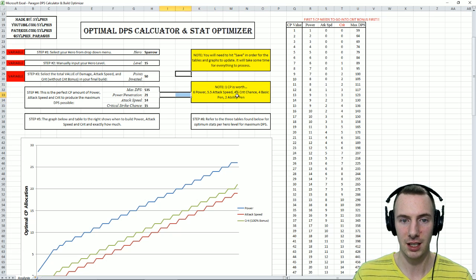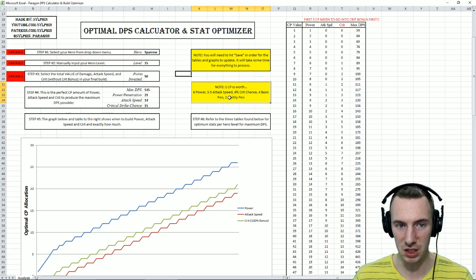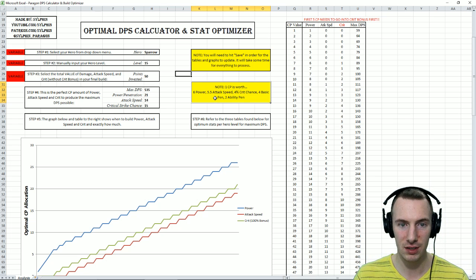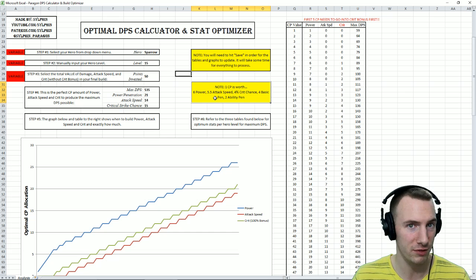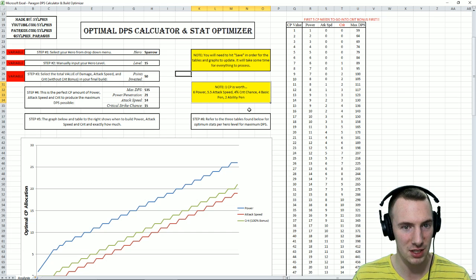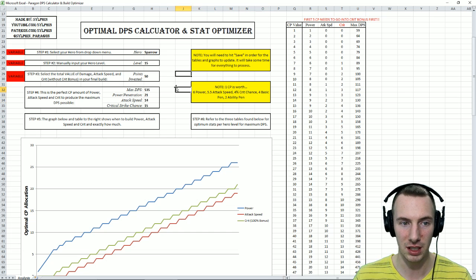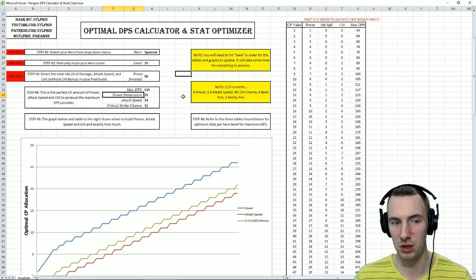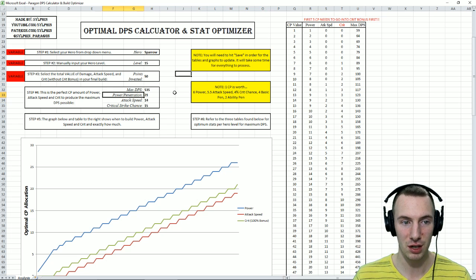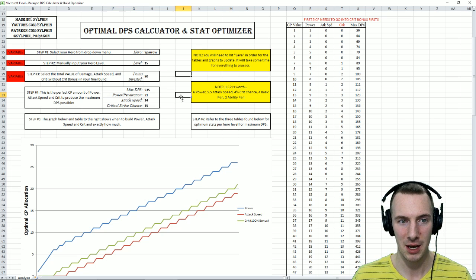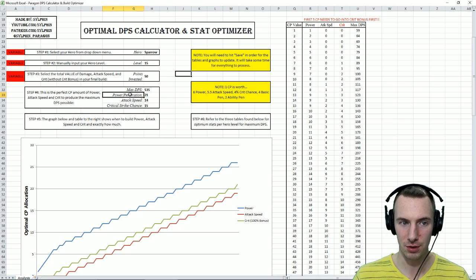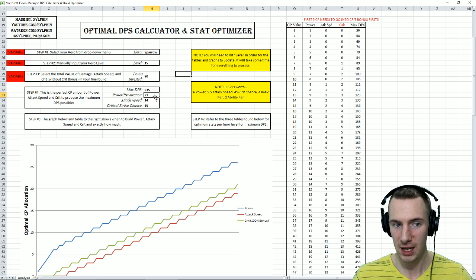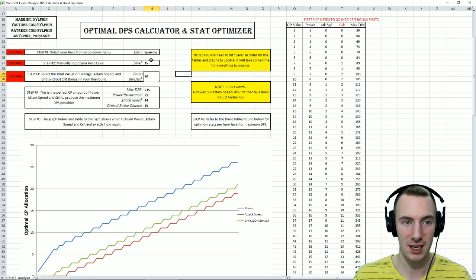Here's a little note. Ladies and gentlemen, 1 CP is worth 6 power, 5.5 attack speed, or 4% crit chance, or 4 basic pen, or 2 ability pen. Go over to my power versus penetration video and you will see that penetration basically is power. So your power and penetration is included there.